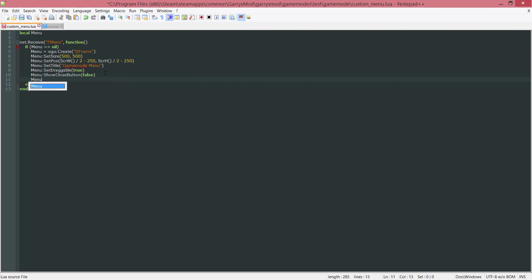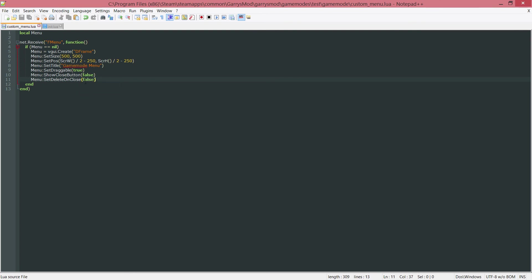we want to do menu colon set delete on close. And I want to set this to false. So whenever this menu is closed, I don't want it to be deleted. I want it to stay there, but just kind of hide it away.